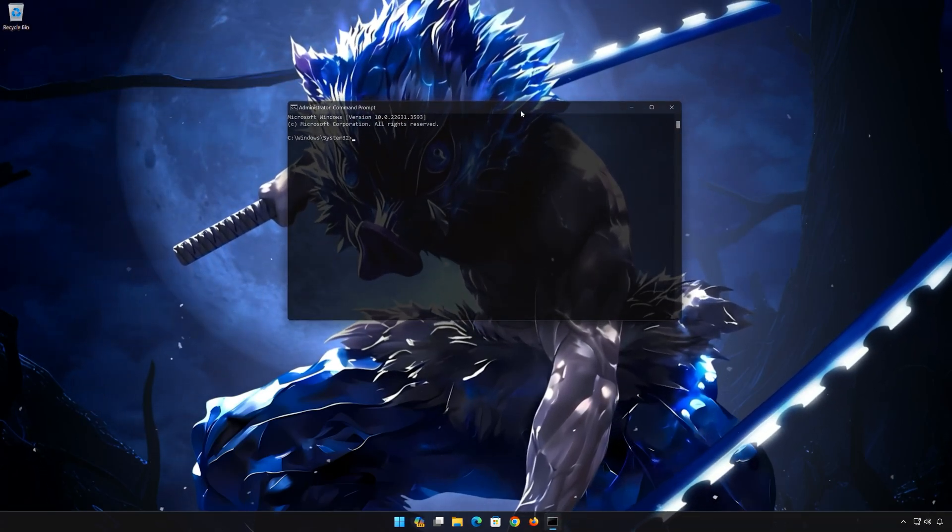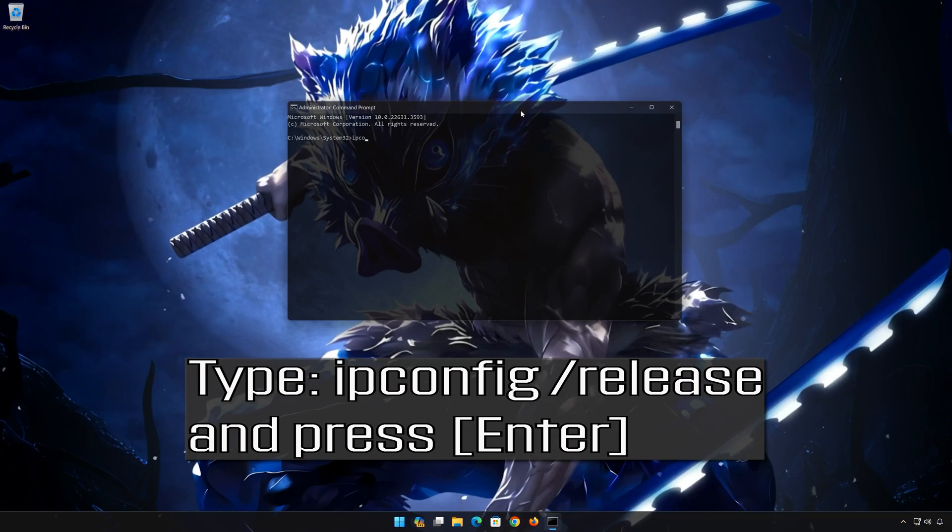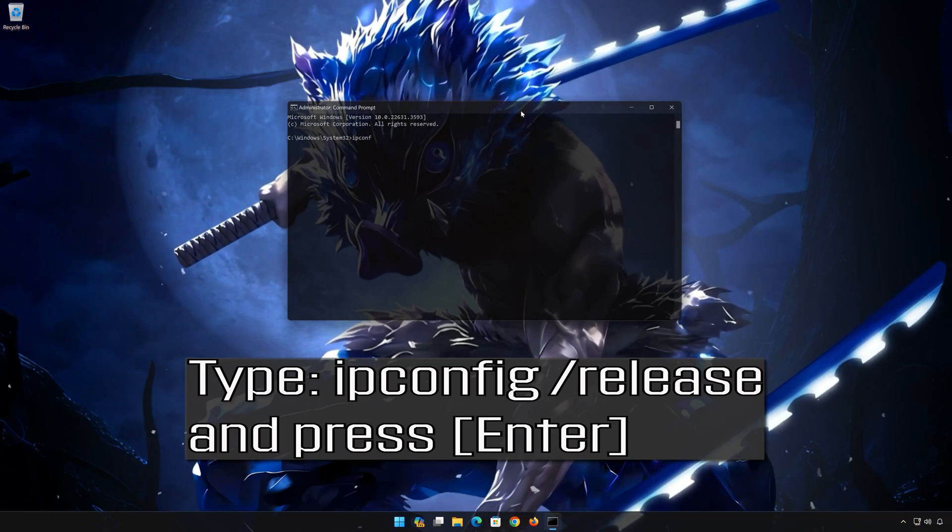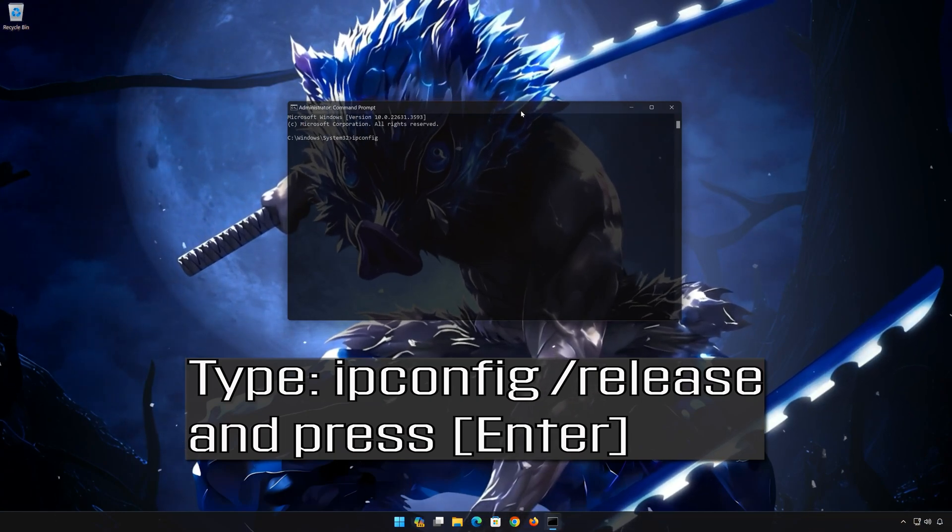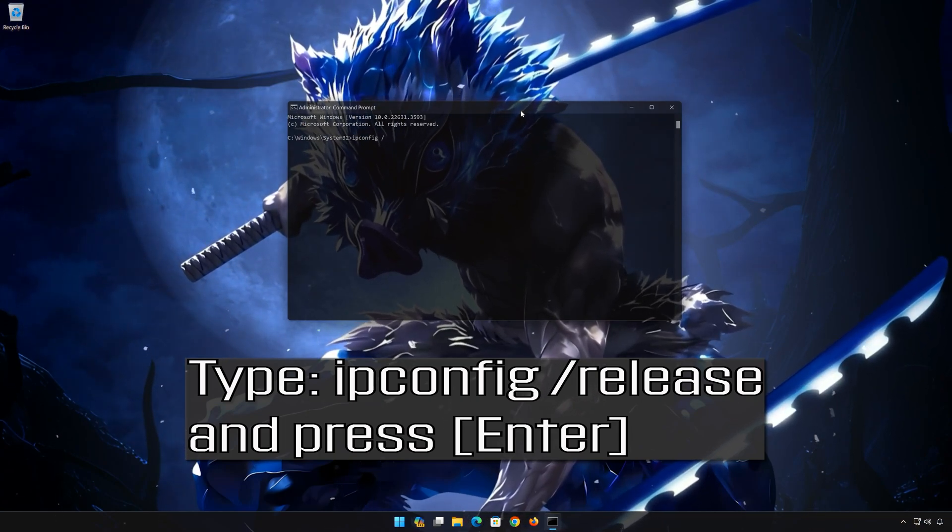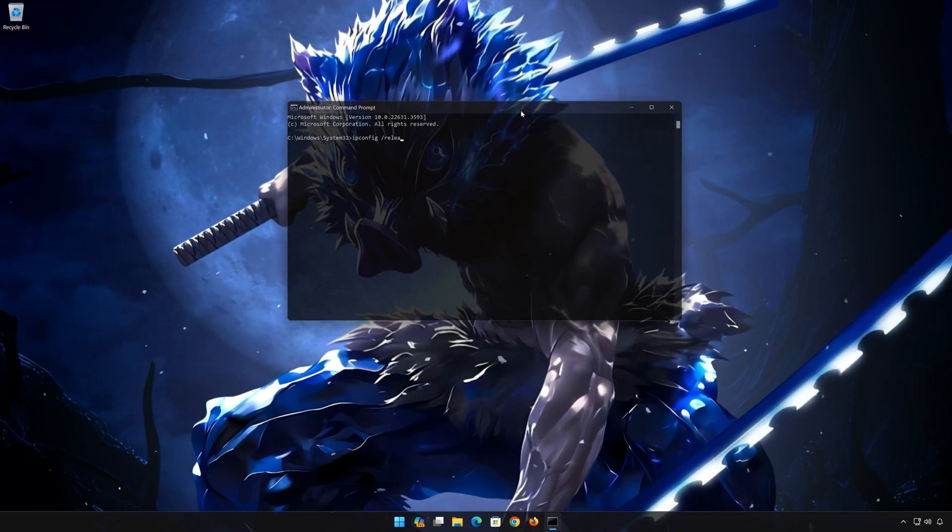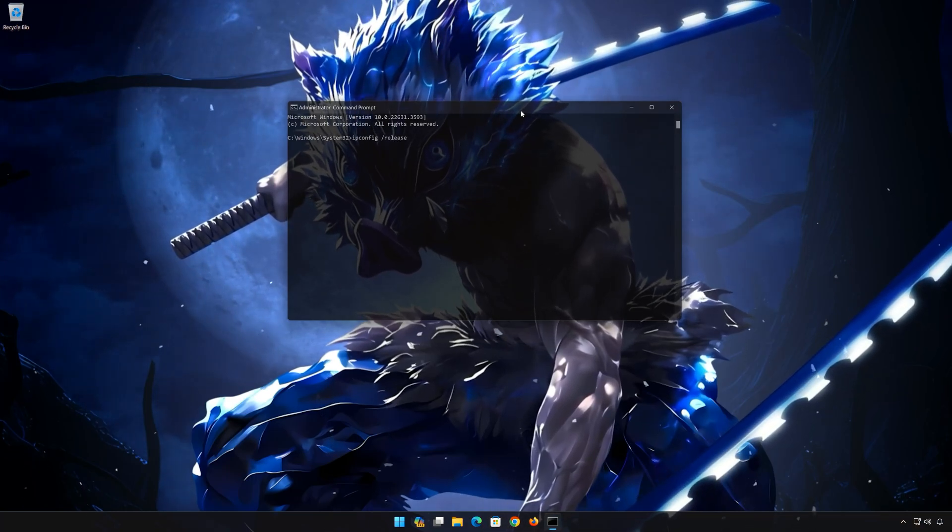Now type the following commands. ipconfig /release. Press enter.